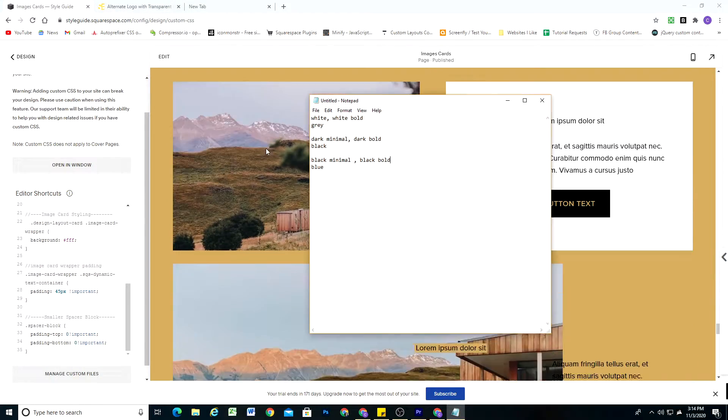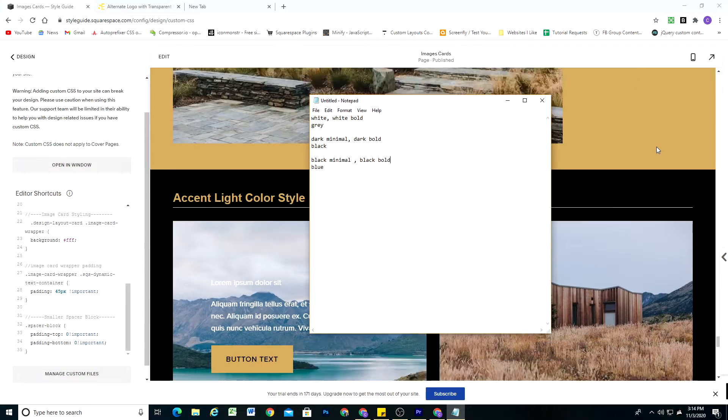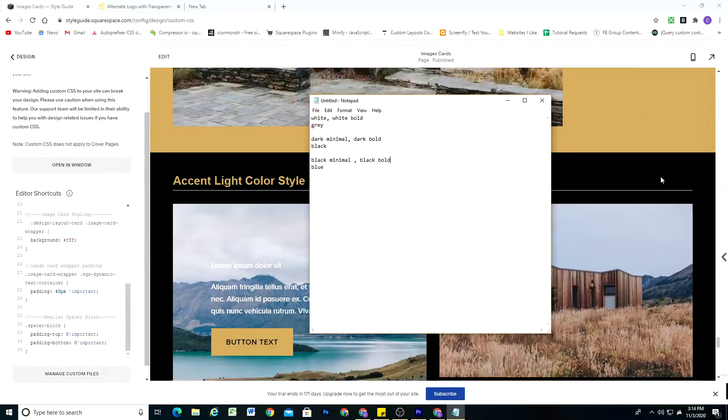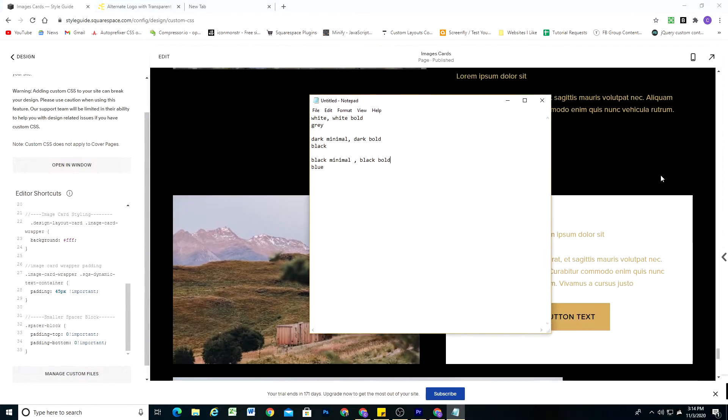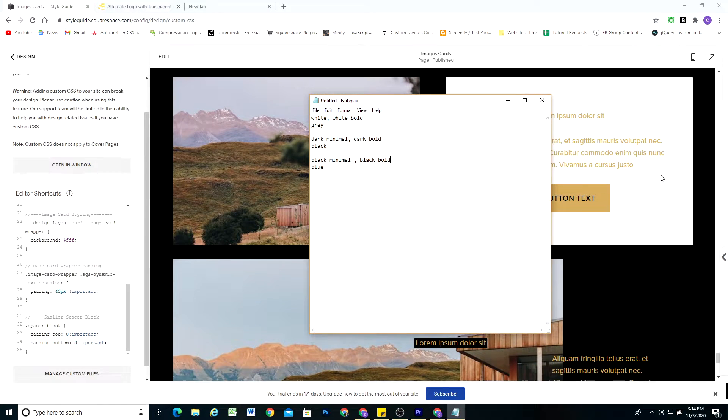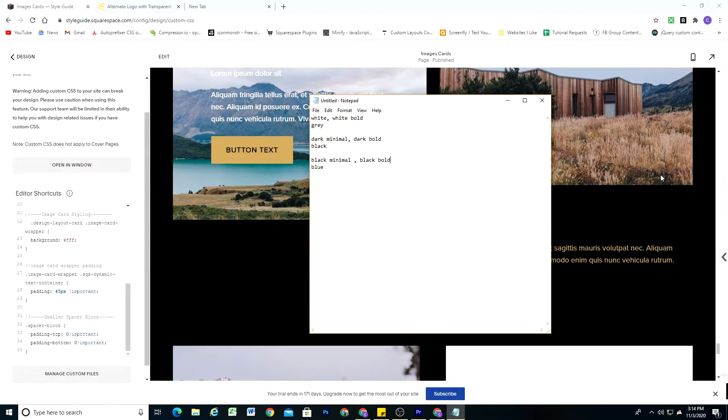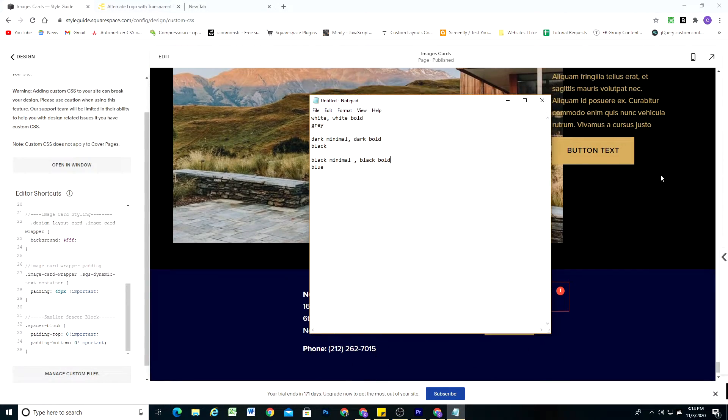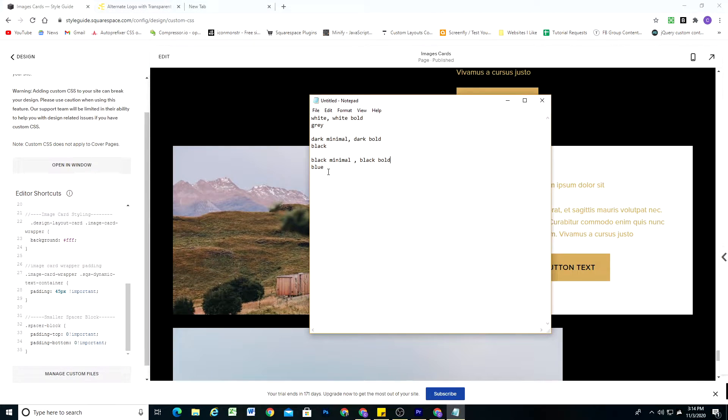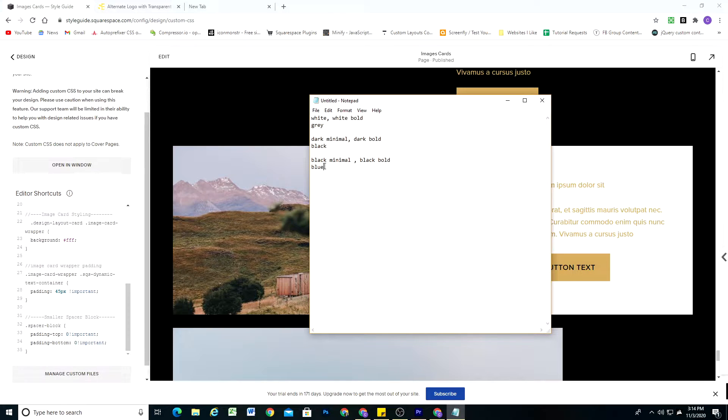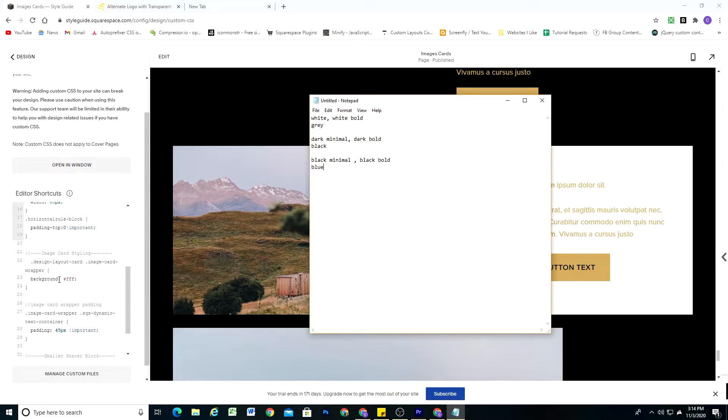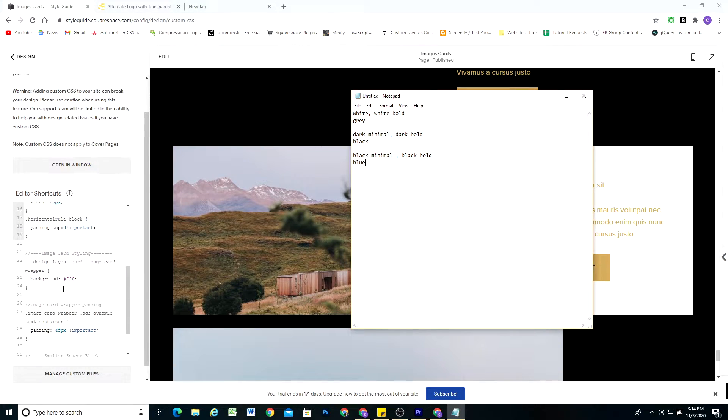And then on our accent dark, actually on accent dark, it's fine being white. And on accent light, I think it's fine being white also. Okay, so these are the color specific CSS themes that we have to write CSS for. So let's go ahead and do that now.